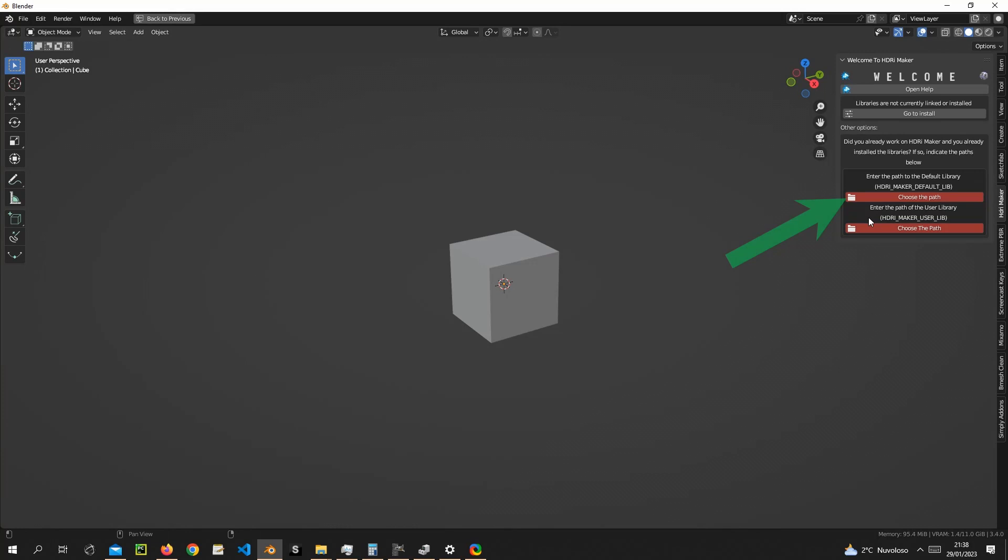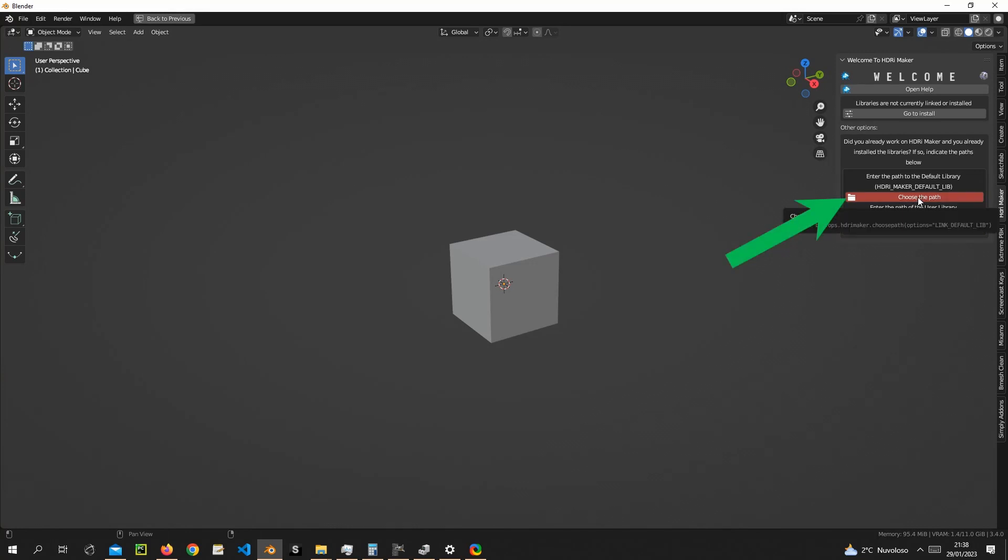Now, pressing this button, search on your computer where the library default library of HDRI Maker version 2.0 are located.